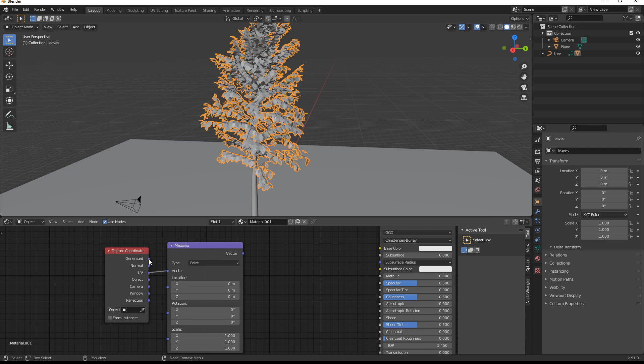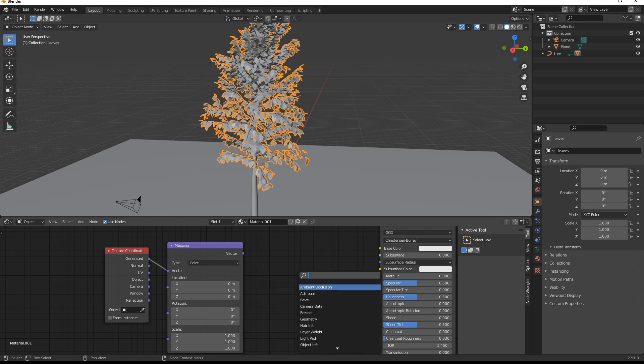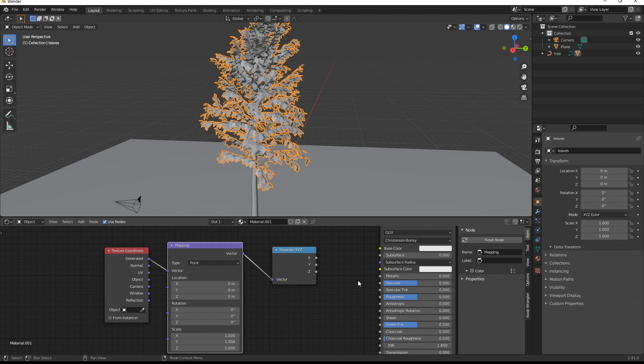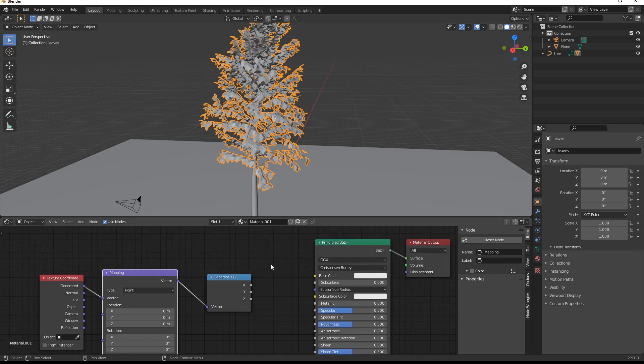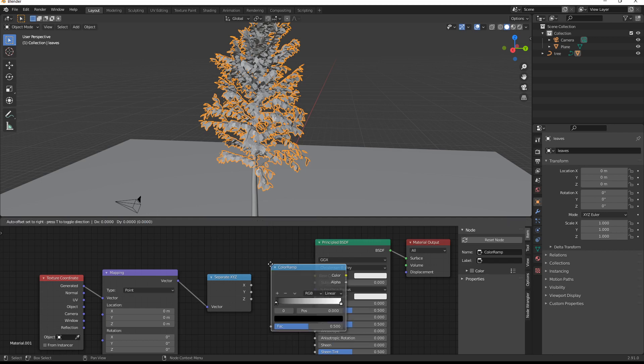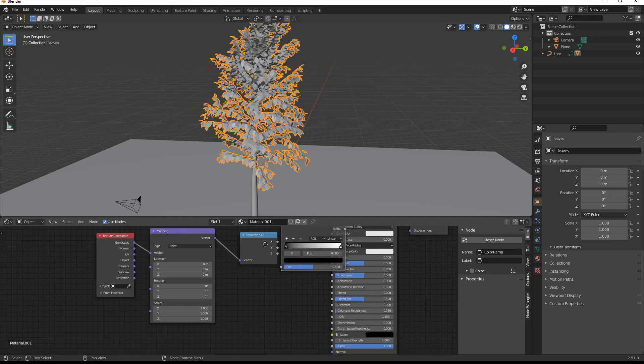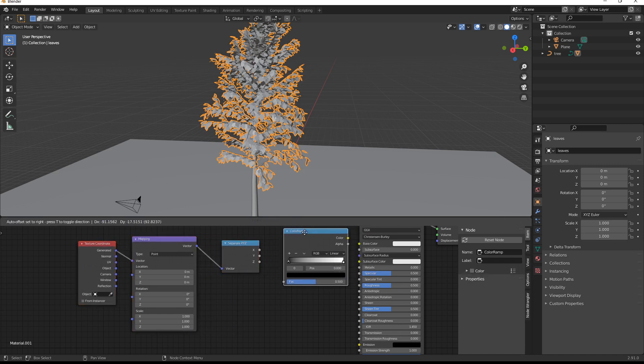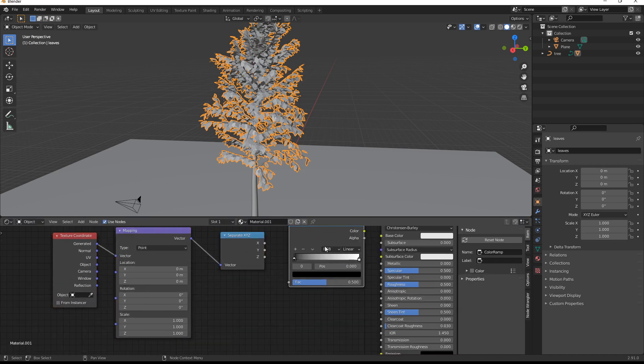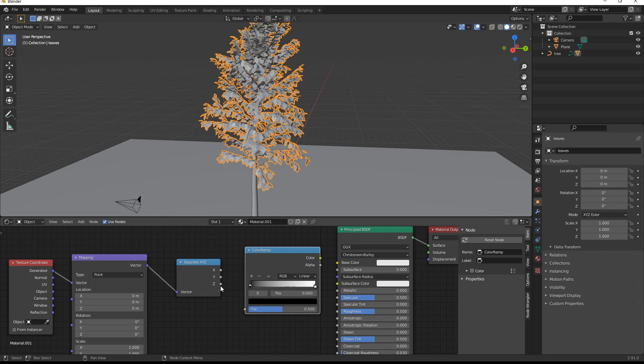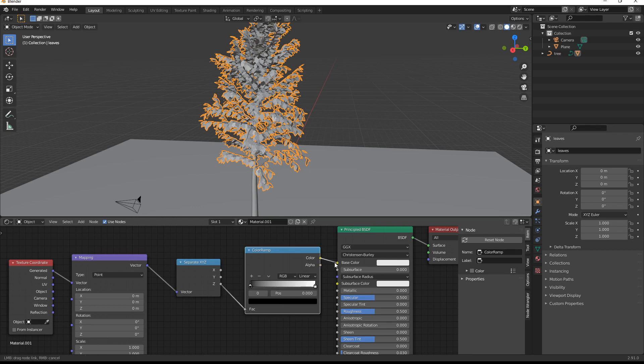The generated is what we want to use for the vector in this scenario. And we also need to add in another node. So Shift-A, search for separate XYZ. Put the vector down into vector, and then put the Z into a color ramp. So let's just Shift-A again, search color ramp. Let's move this over. What we're going to probably do here is put the Z into factor, and then put the color into base color.